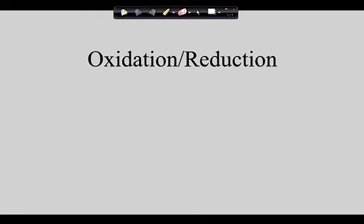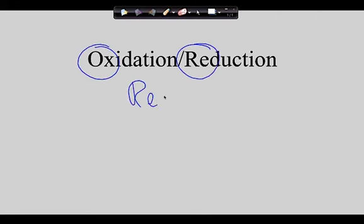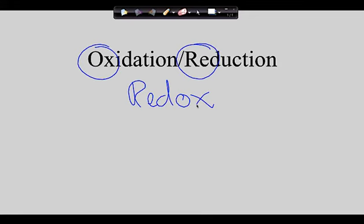We're going to talk about oxidation reduction reactions, but you may as well get accustomed to this - you'll never hear a chemist say 'oxidation reduction reactions.' We take the 'red' and the 'ox' and call these redox reactions. The reason it's appropriate to crunch these down is that you can't have one without the other. You can't have oxidation without reduction and vice versa - if you've got one, you've got both.